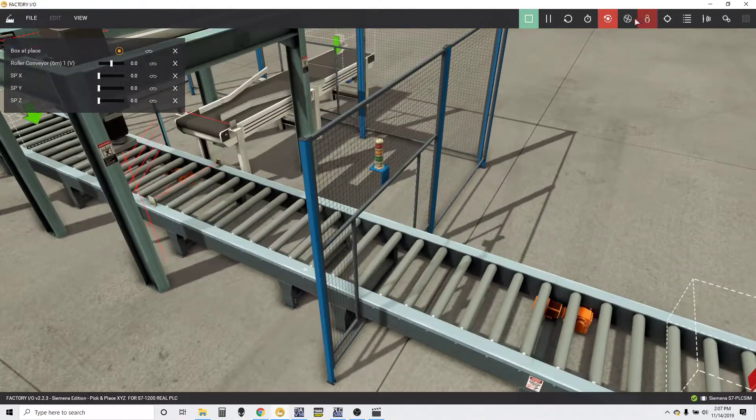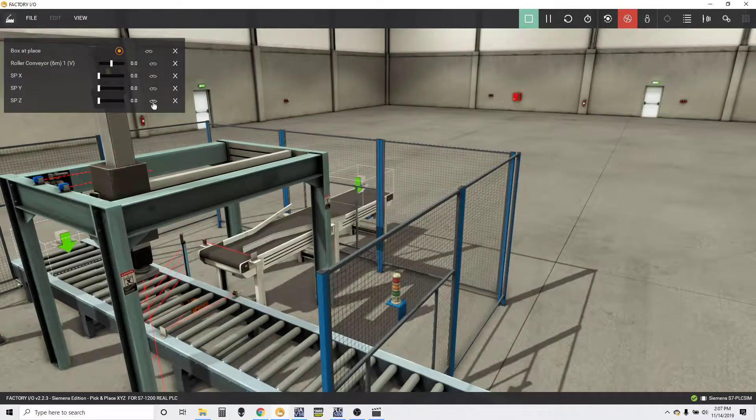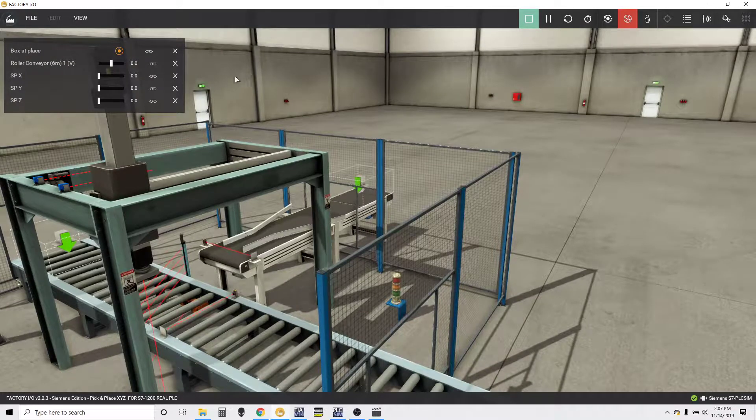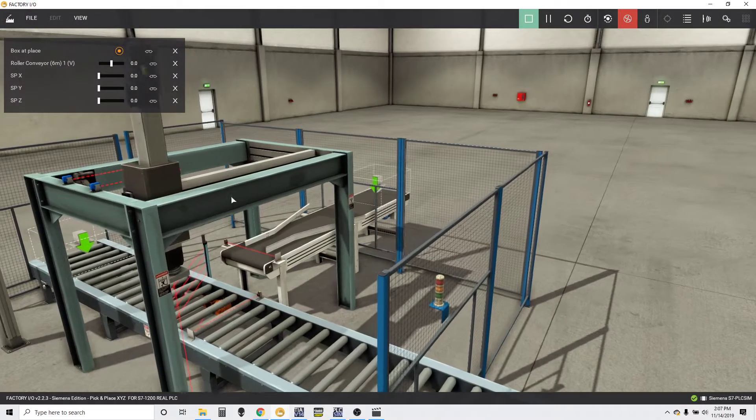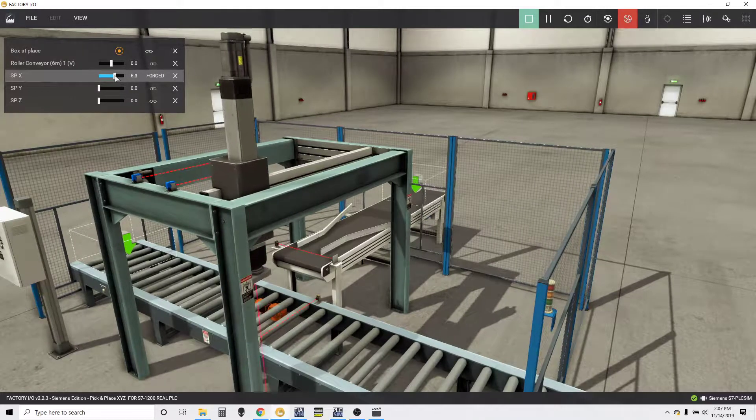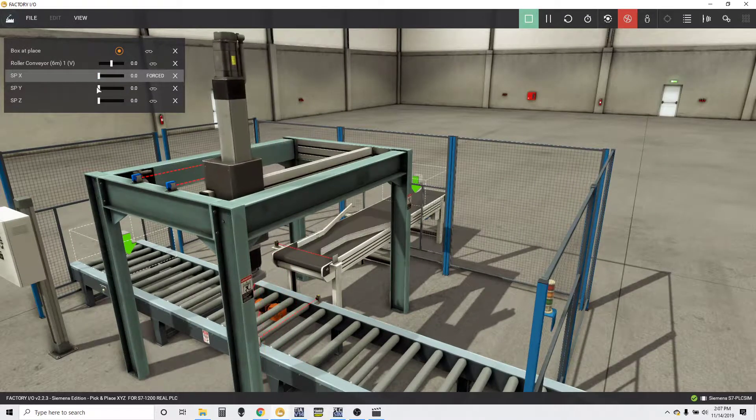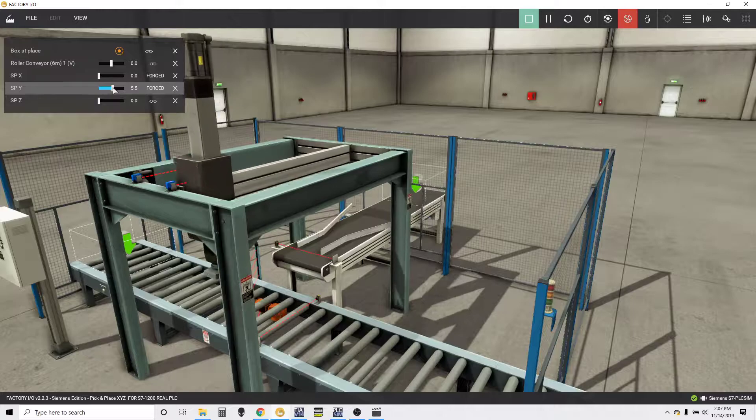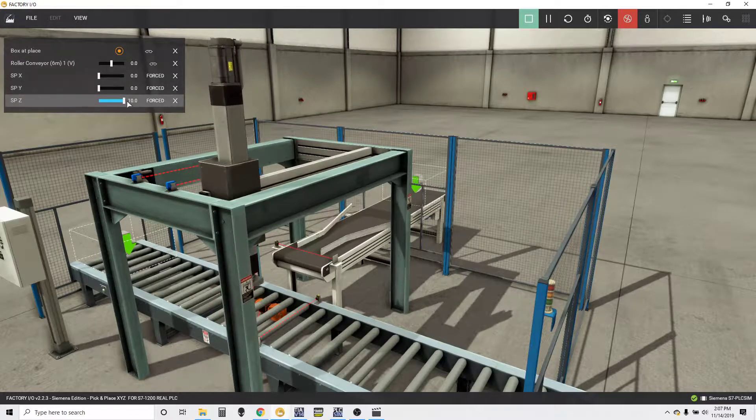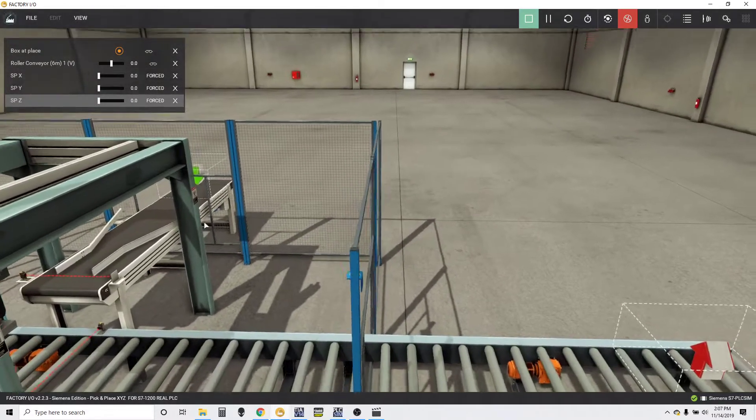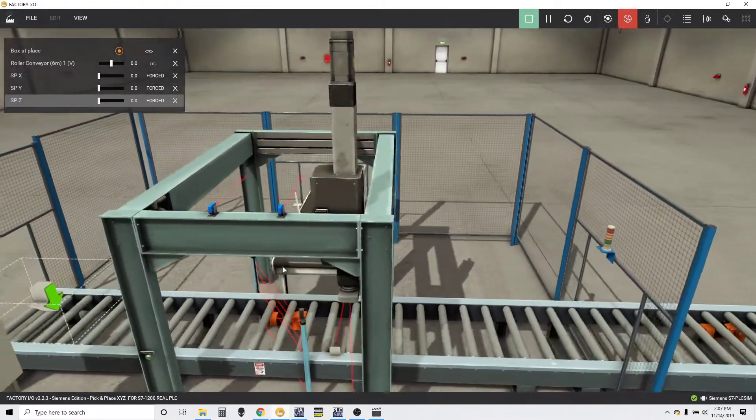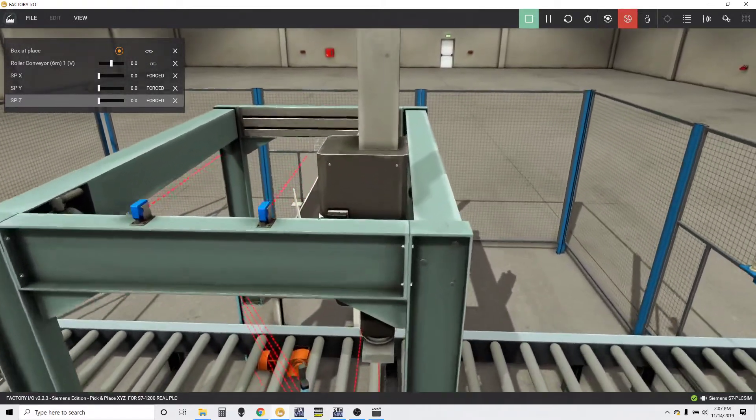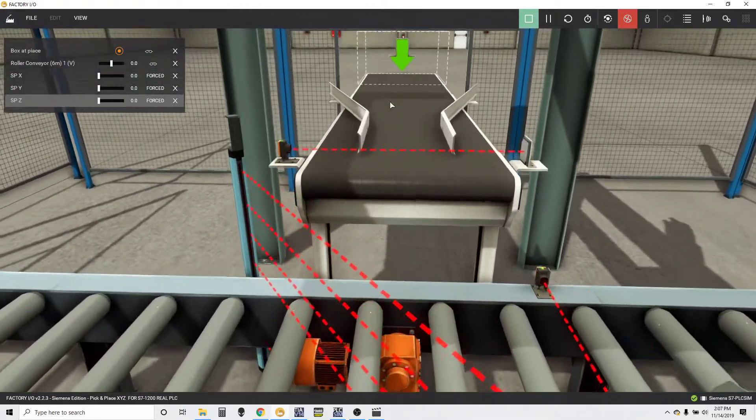If I press here, I go here. Next, Y, Z. And pretty much how this is going to work is I'm going to...